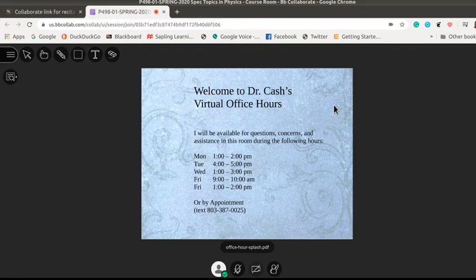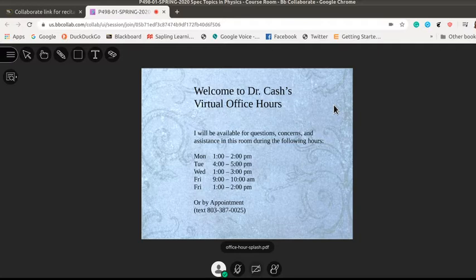Good morning! This is a little bit of an introduction to using my virtual office hours and I'm going to show you this from the instructor's point of view as well as from the student's point of view.